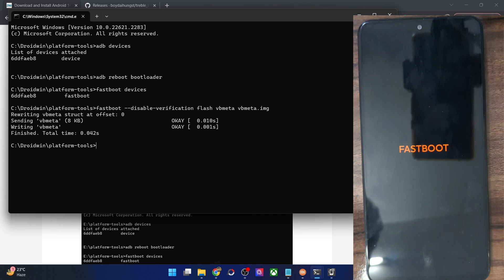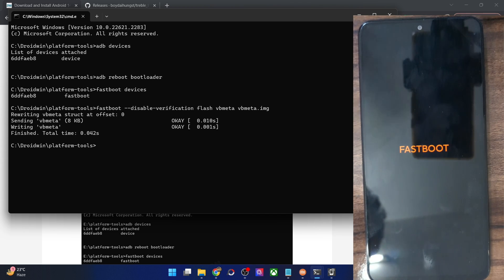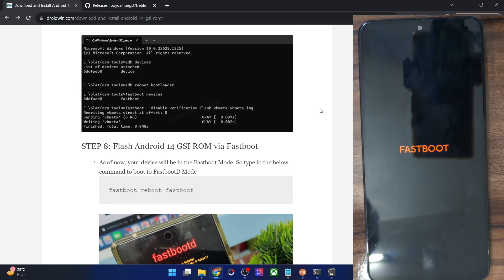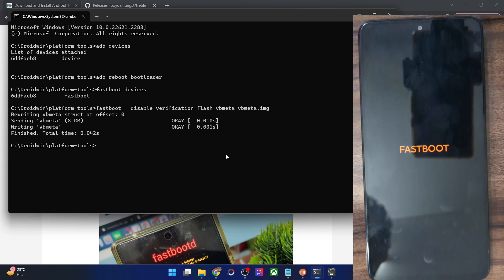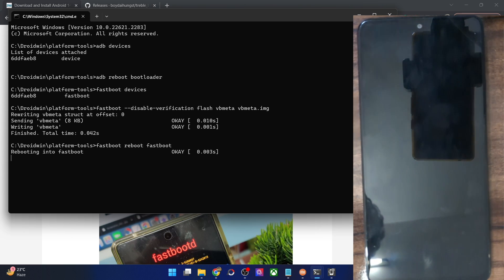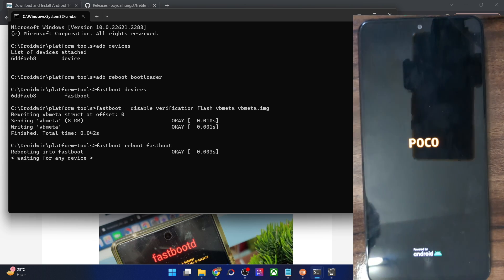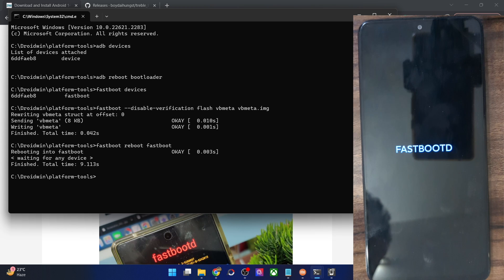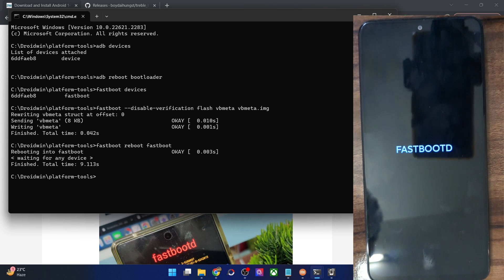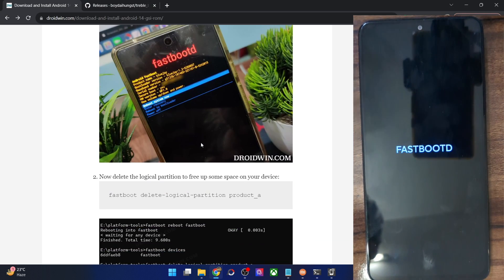Next, boot your phone into fastbootd mode. Copy the relevant command, paste it into the CMD window, and hit Enter. Your phone should boot into fastbootd mode — the screen may vary by device. Wait a few seconds until your phone is in fastbootd mode.